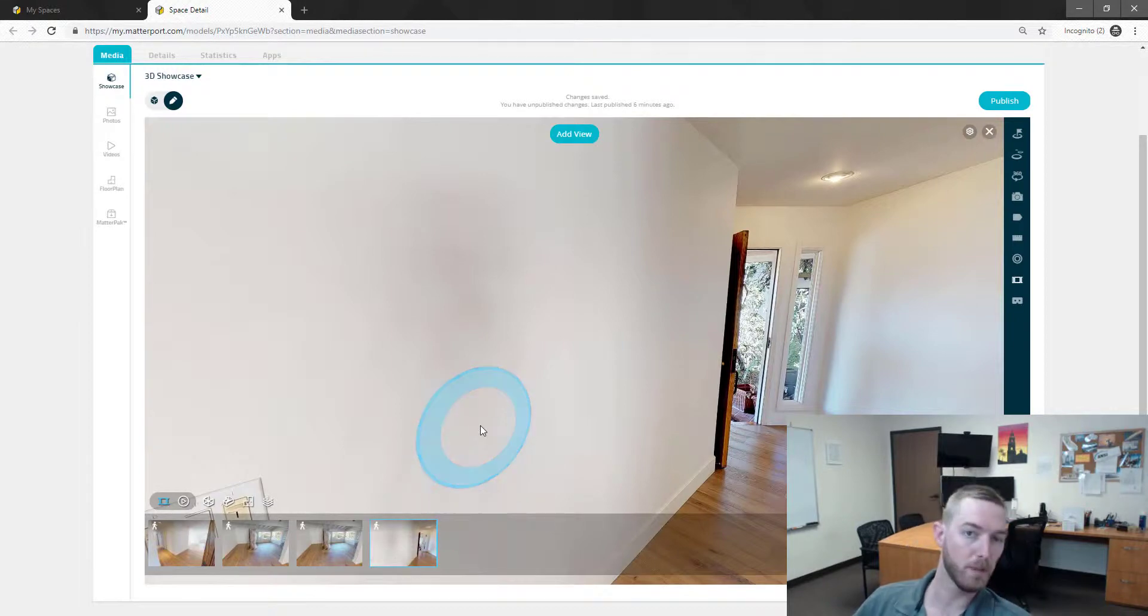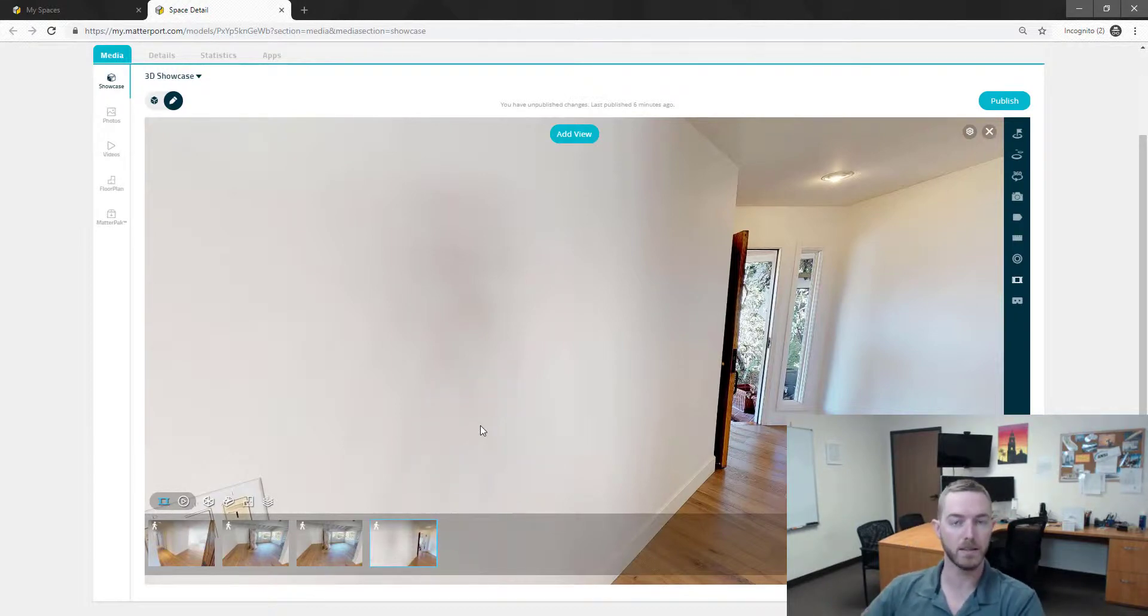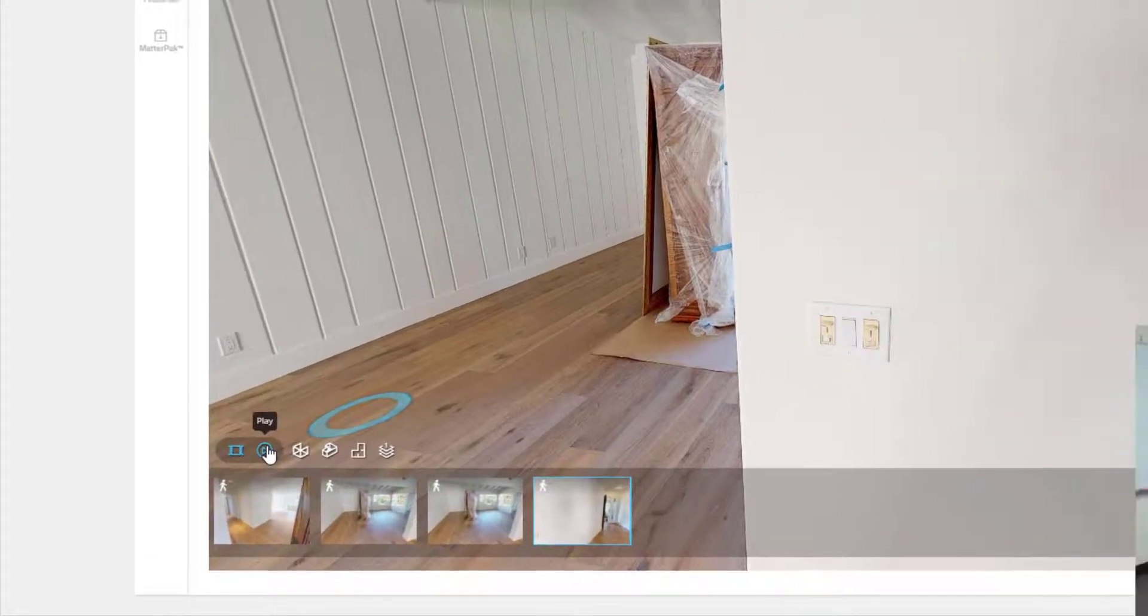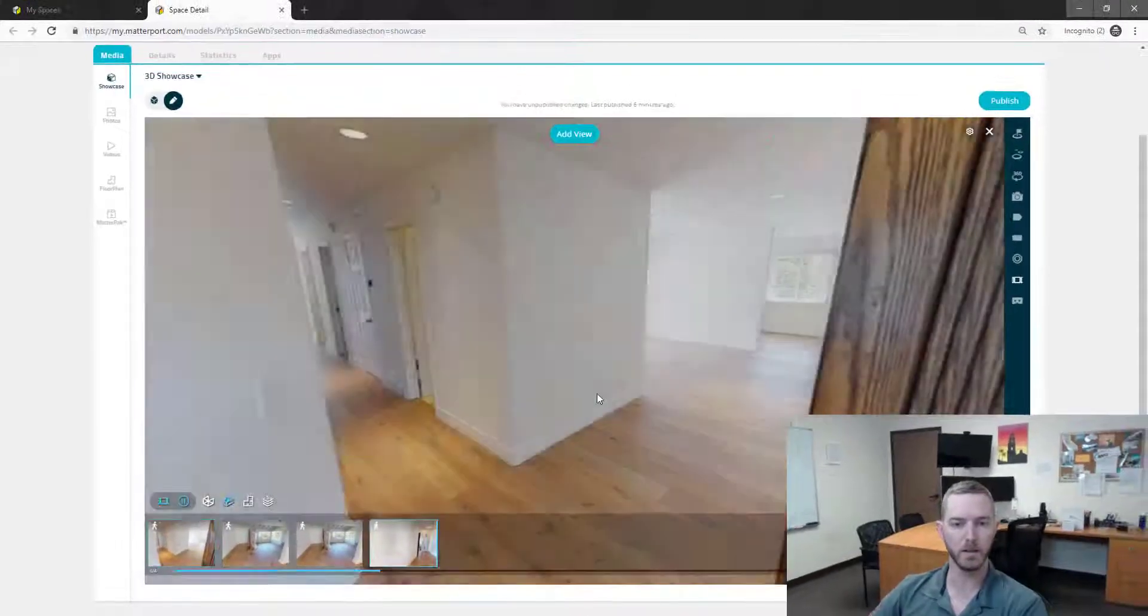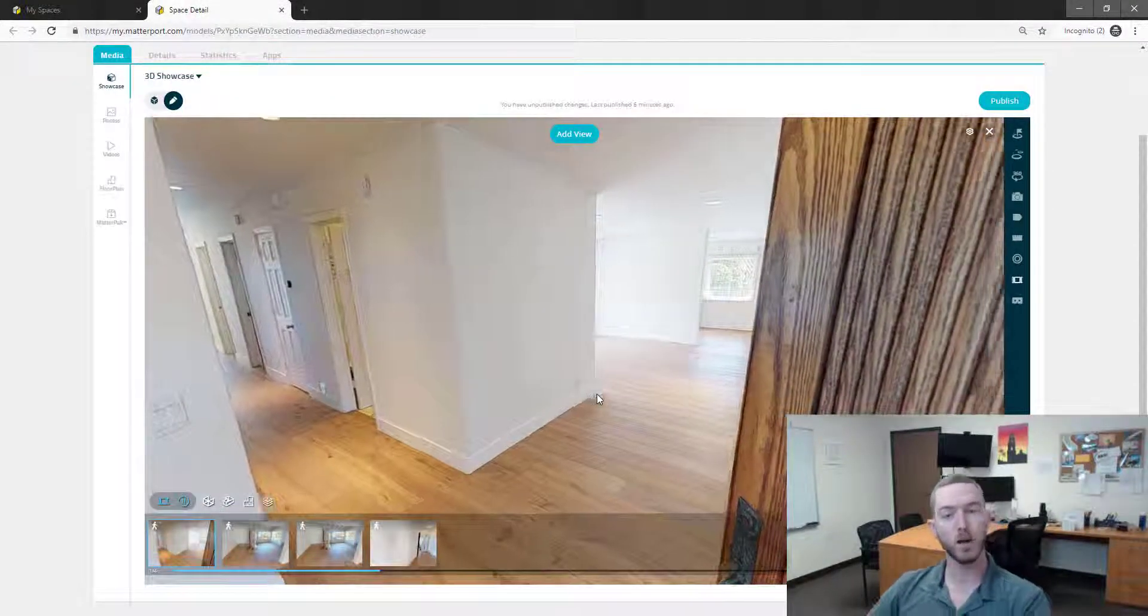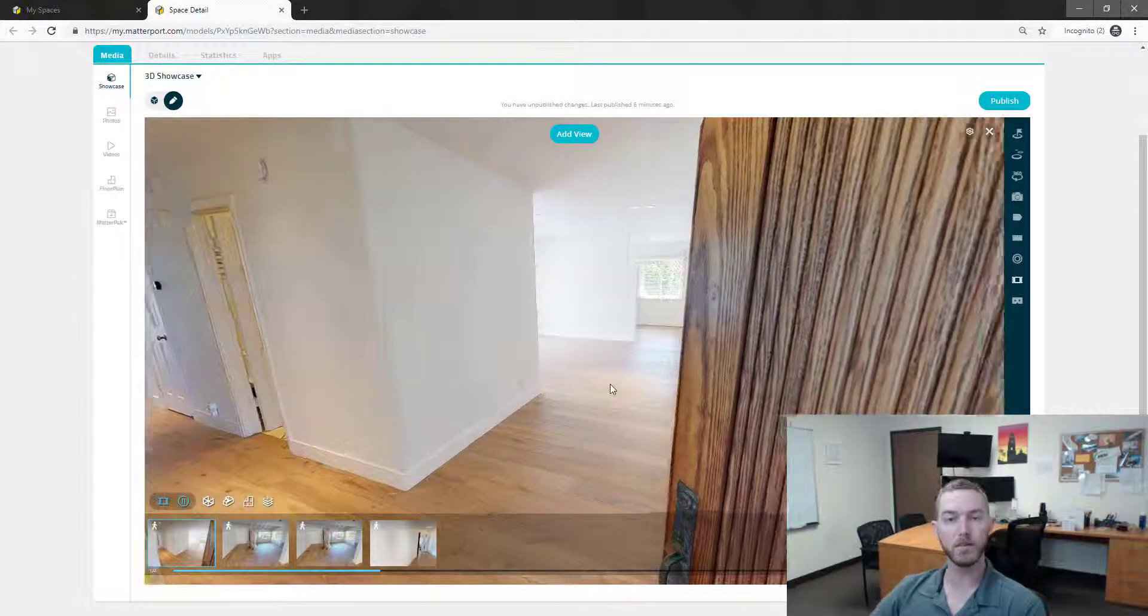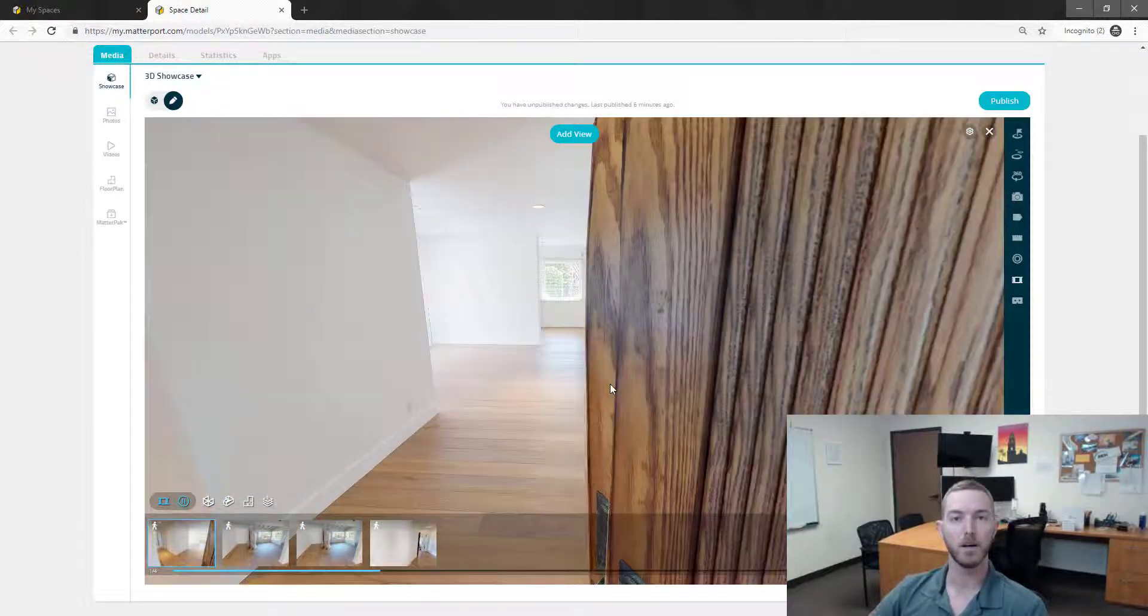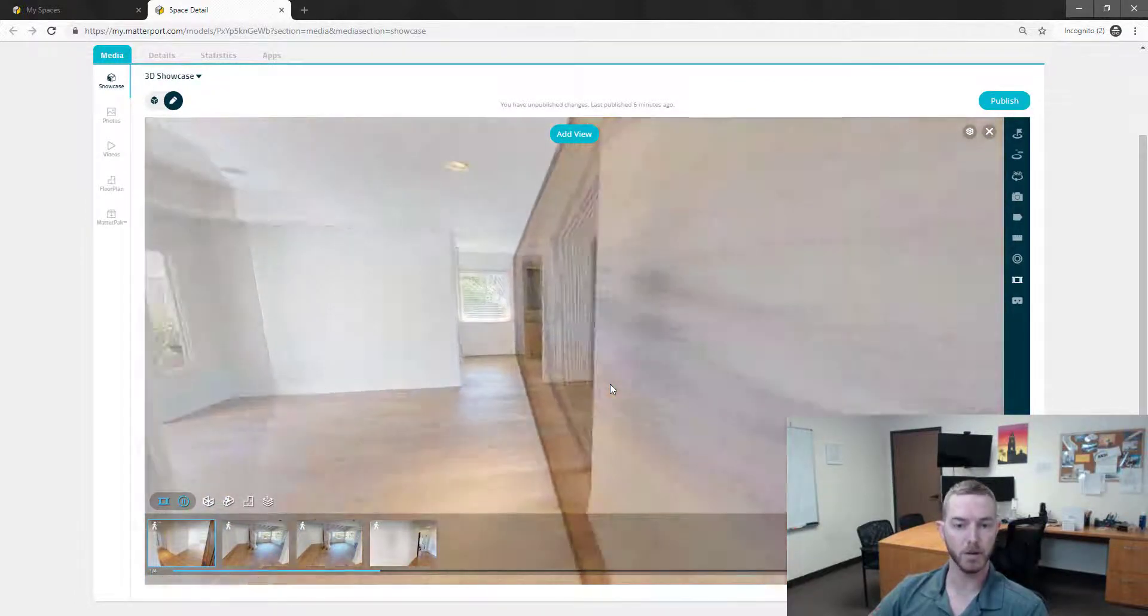So wait while it loads, wait while it adds to the highlight reel. Now what does this look like? I'm going to hit the play button here and it's going to walk me through the various views and areas that I've saved in my highlight reel.